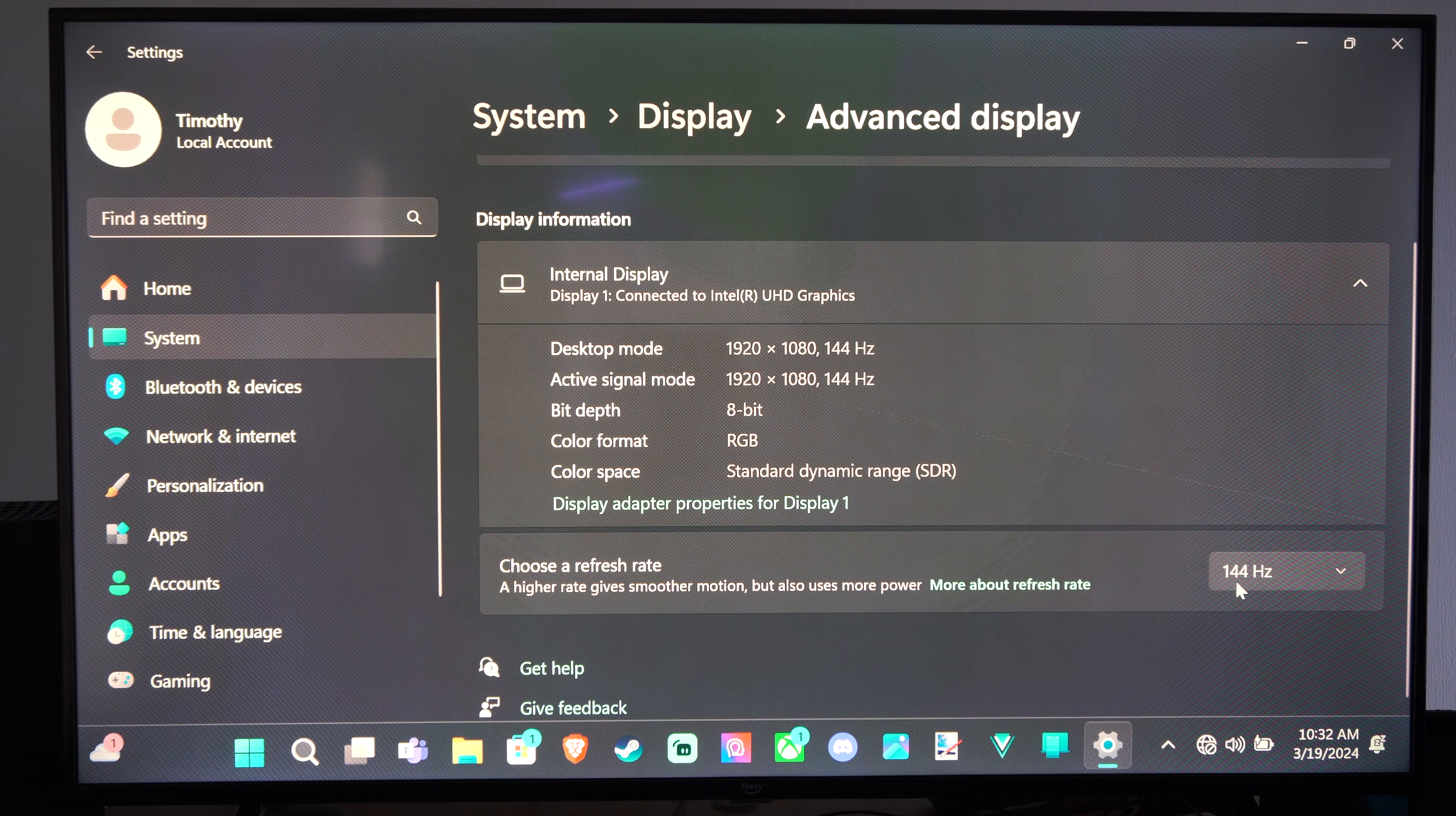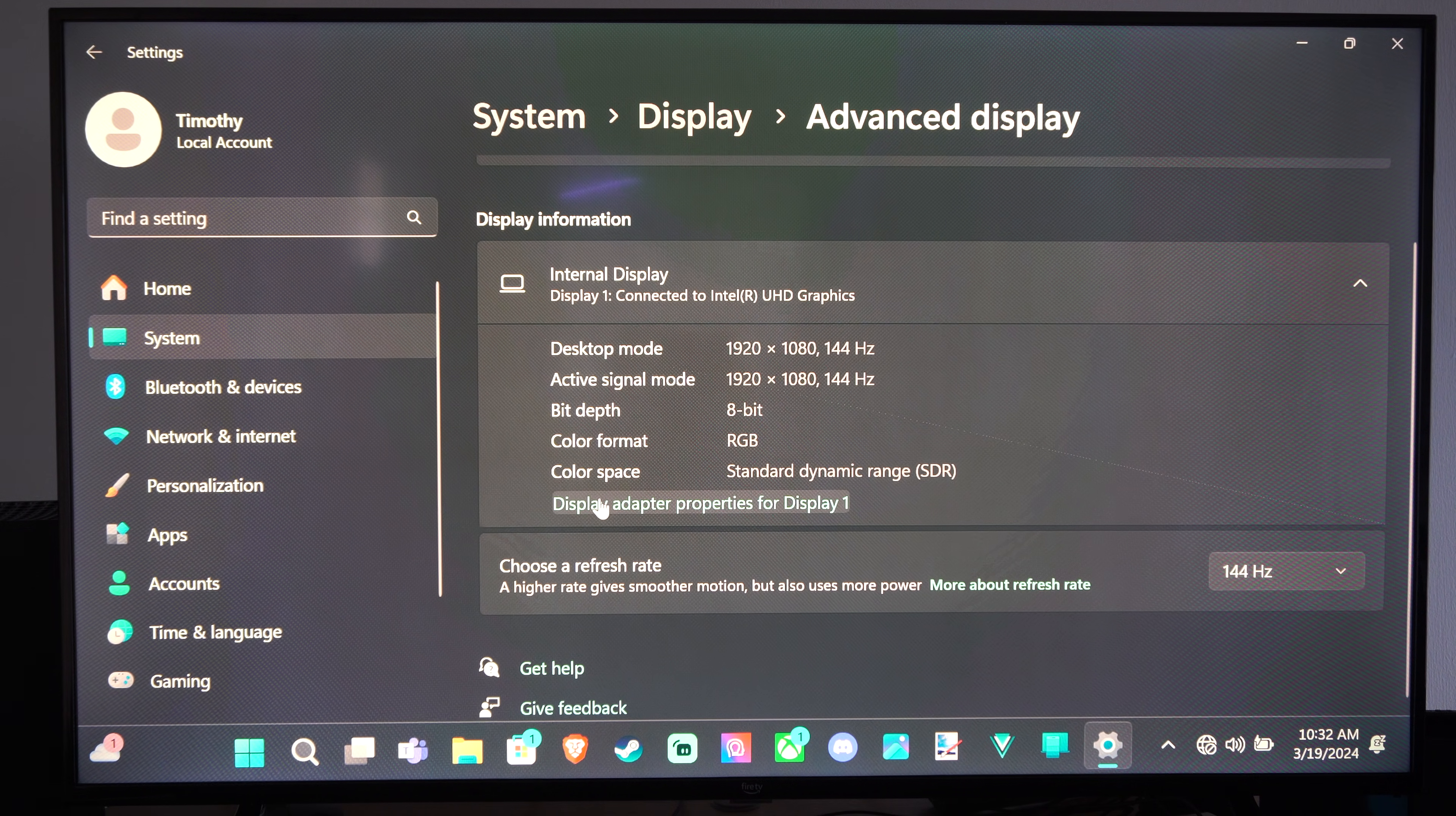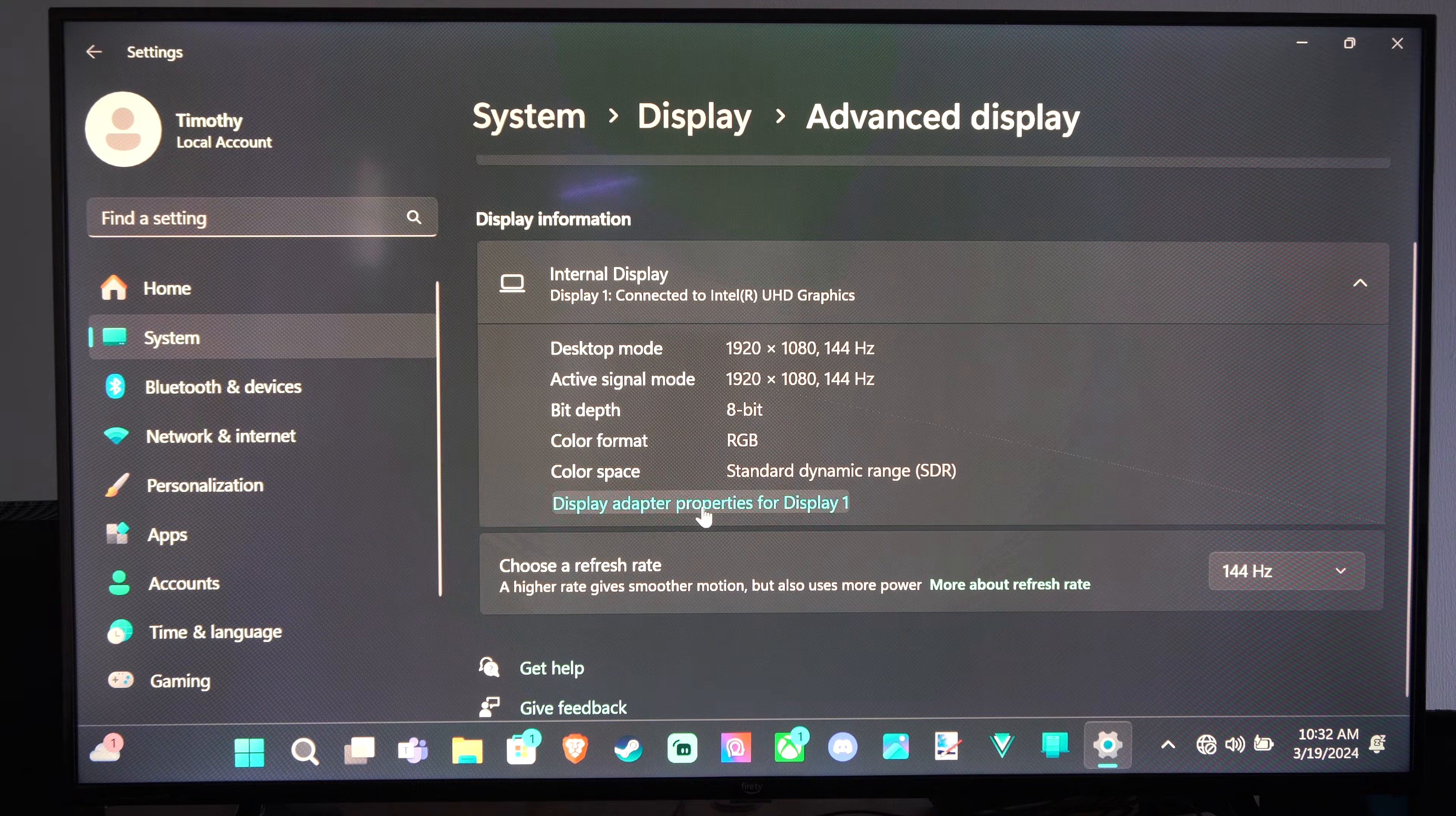Now if you're looking for a refresh rate that isn't displayed on here, we can go to Display Adapter Properties for Display 1.